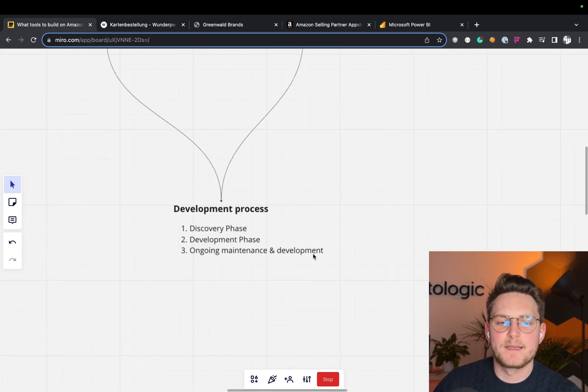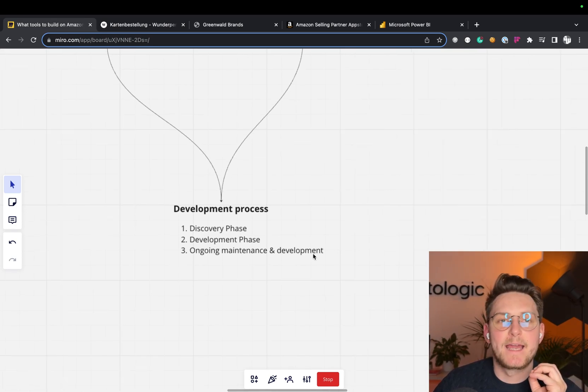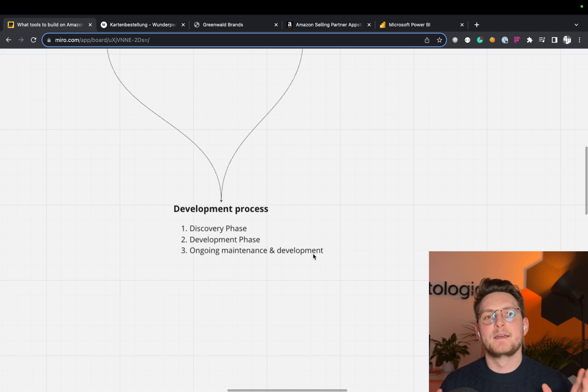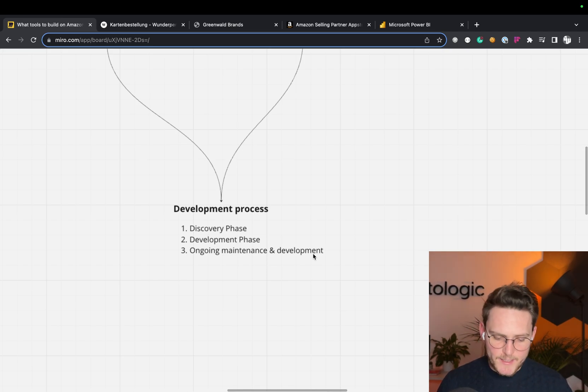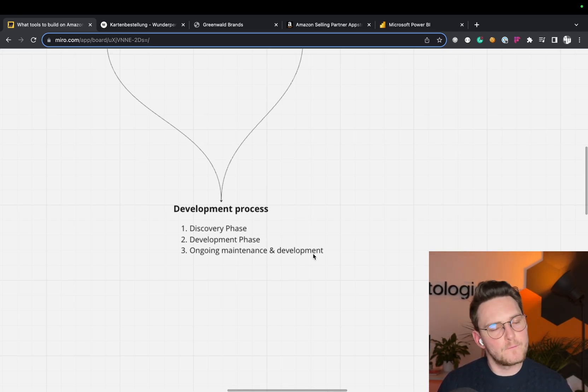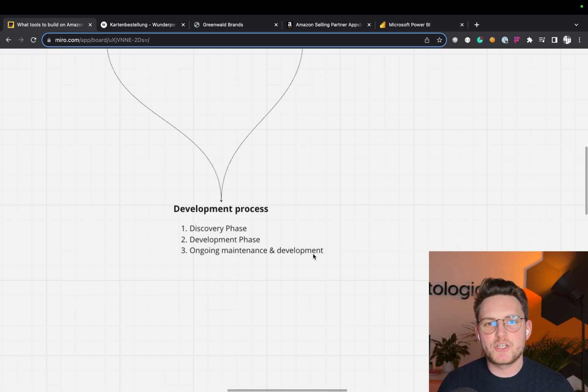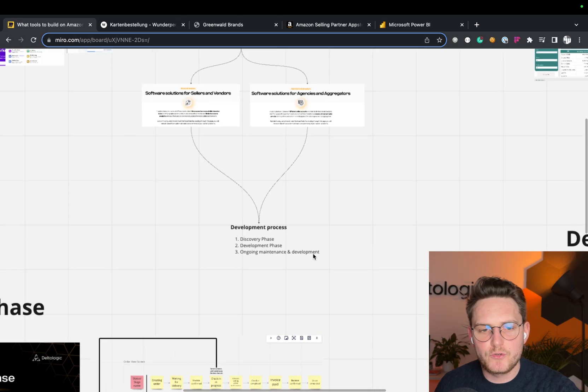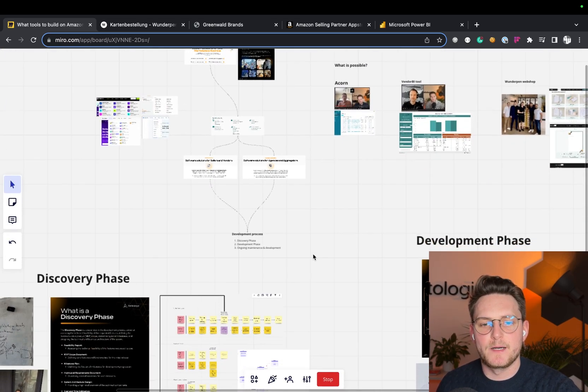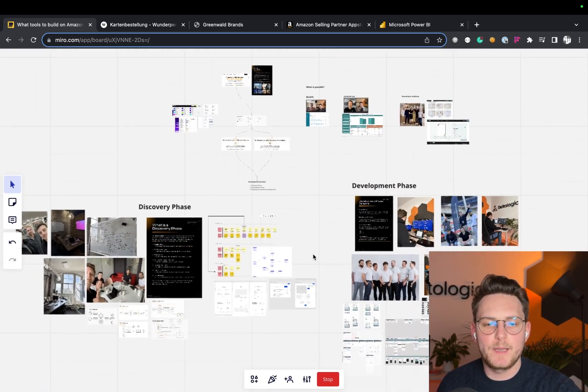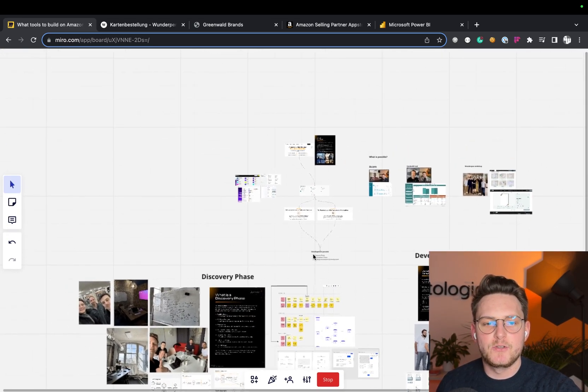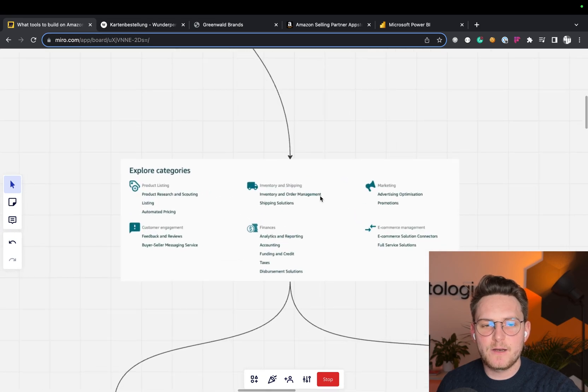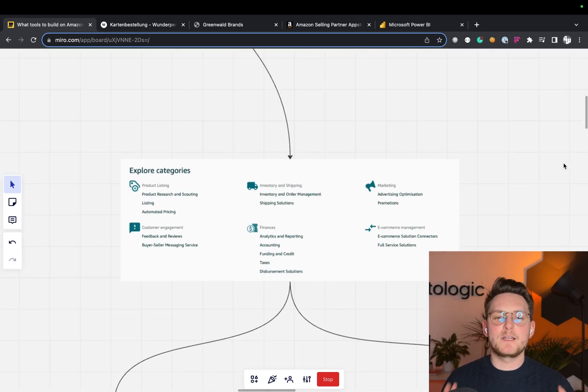And then in the end, you have the ongoing maintenance and development. As I said, software breaks. There's always a need to fix it. There's always a need to improve it or deliver additional features. And that's what you should really remember while building the new tool that might be actually going to the Amazon market. It might be really the next big thing.